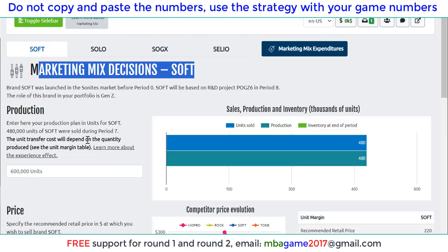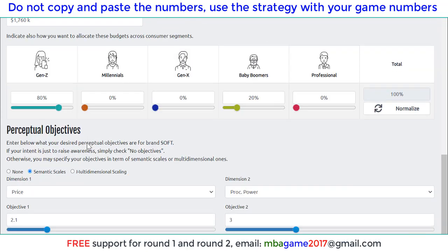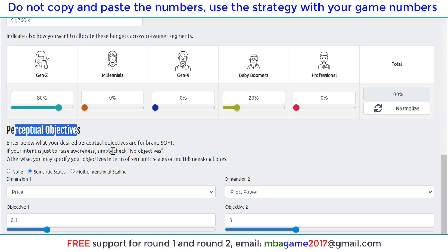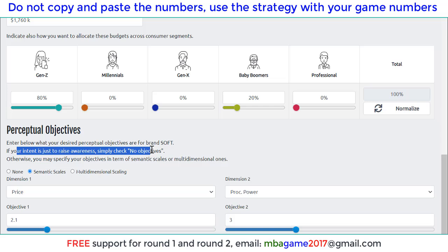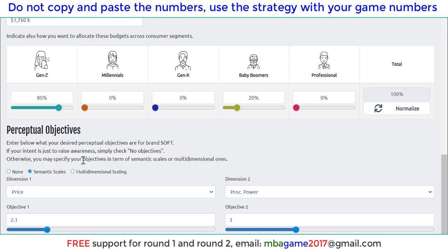So look at Soft first. We know that Soft focuses on Gen Z and Baby Boomers. We can change the perceptual map objective — you can select the option 'None' for increasing customer awareness. But now we have enough high awareness, so we can focus on the semantic scale to sell better. We can select the price and the processing power.